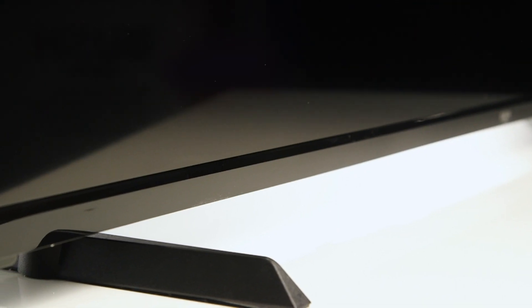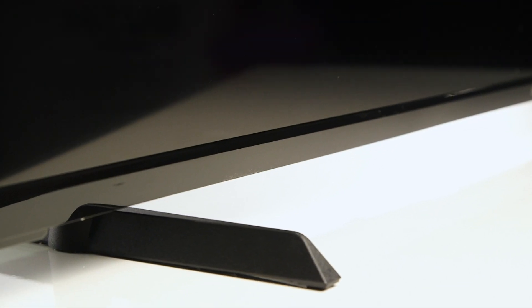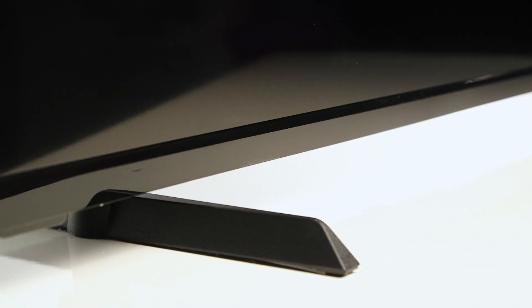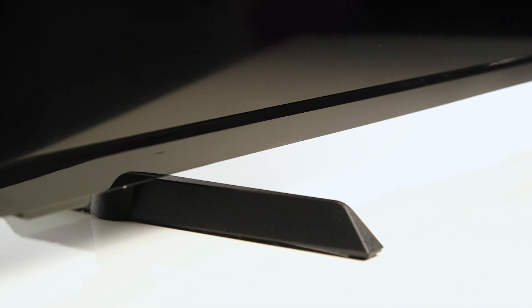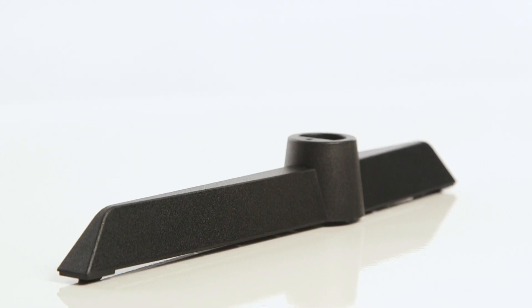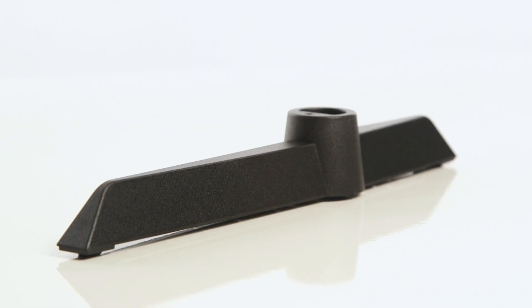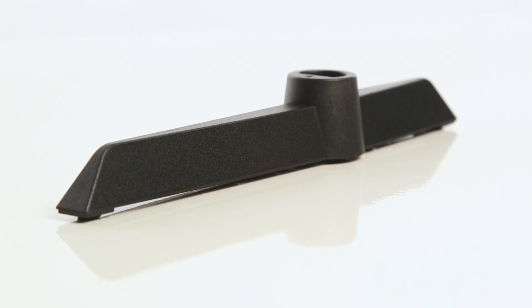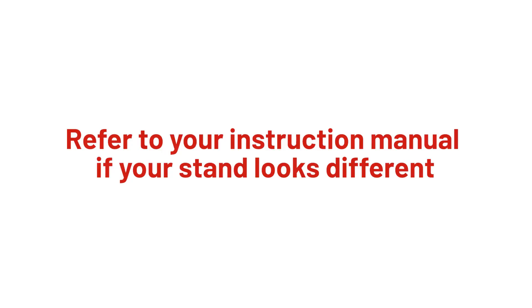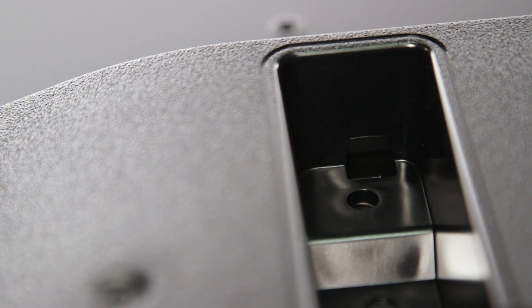On most televisions, the long foot faces forwards. It is important that your television stand is fitted correctly so that it is stable and does not fall over. Please refer to your user manual if your television stand looks different.